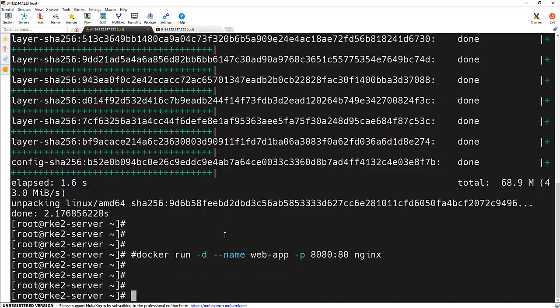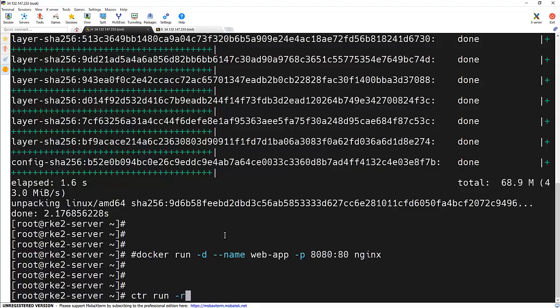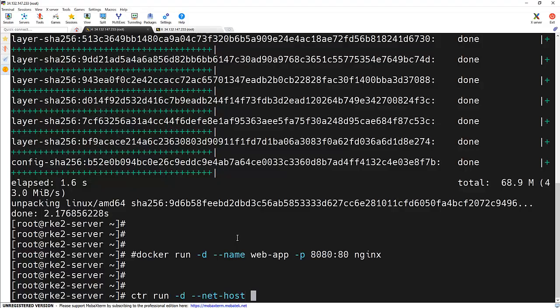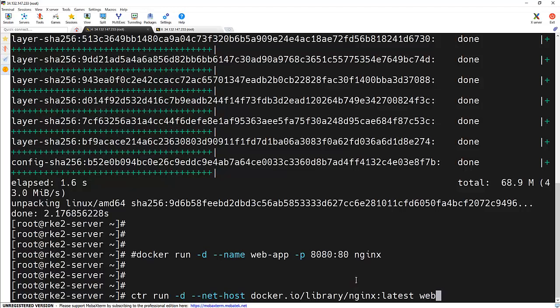But here, we will be using a utility for containerd that is ctr run -d --net-host and the image name. Whatever image I have pulled, I am going to use the same image, and here I am giving a name that is web1.